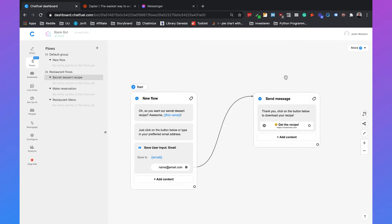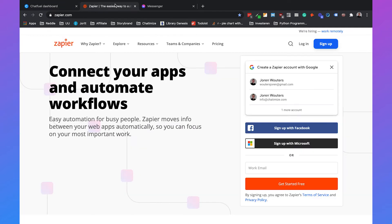What we want to do now is when someone gives their email to our chatbot, we will automatically send them an email. And we're going to do that by making a connection with Chatfuel and ActiveCampaign using Zapier.